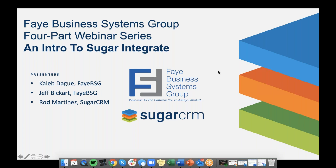If there are any questions as we go on throughout our presentation, feel free to get them in the chat box. And if you are watching this on a recorded version, just feel free to email jesse.heller@fayebsg.com, and I will get those questions answered.